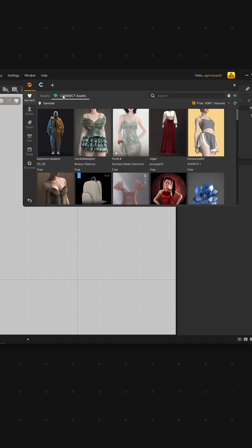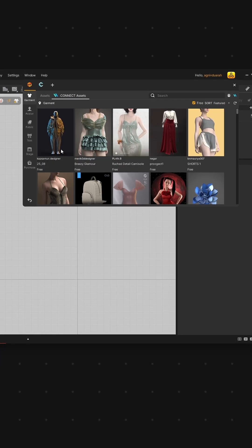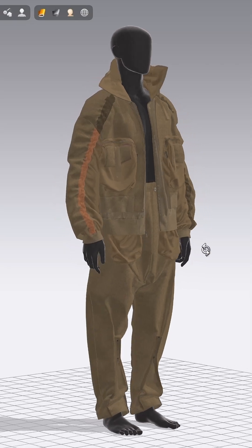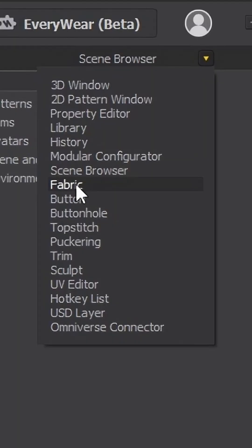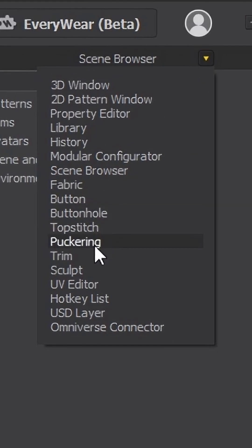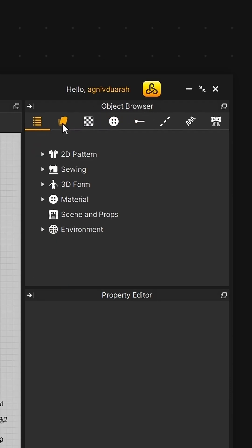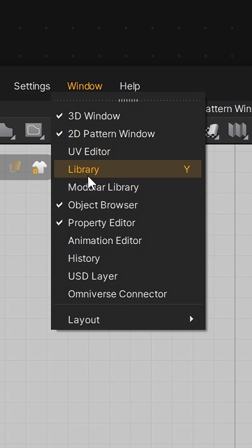It also docks the Connect store so you can drag and drop ready-made outfits for your characters. All of your important panels like fabric, buttons, top stitches, etc. now neatly fit into a single object browser.